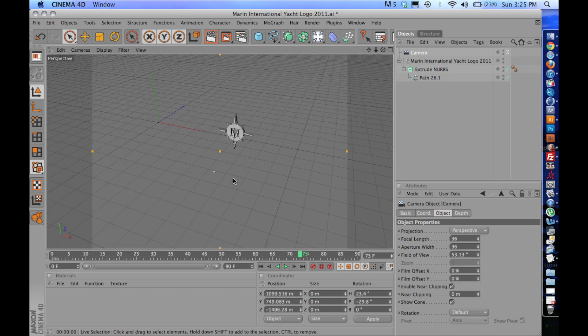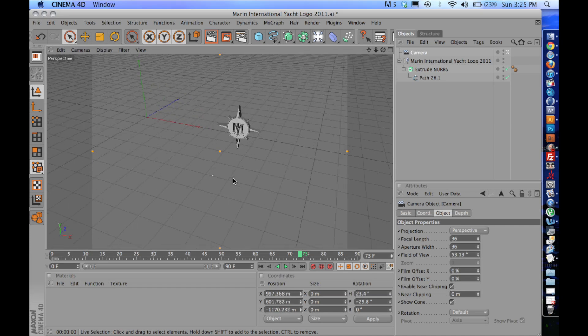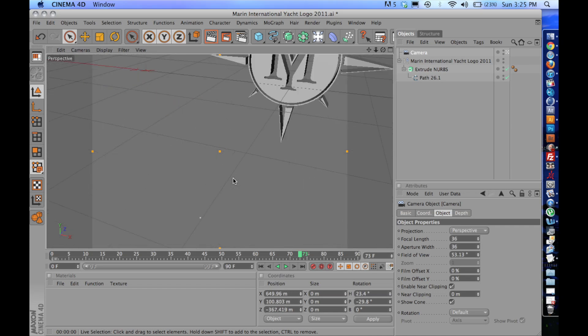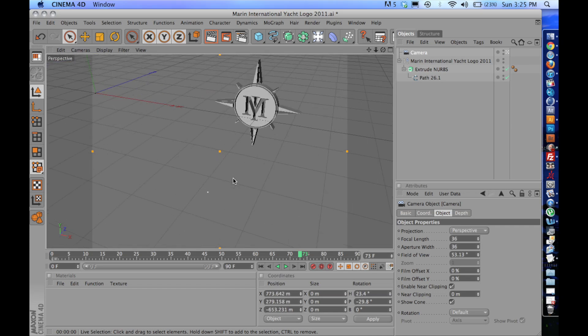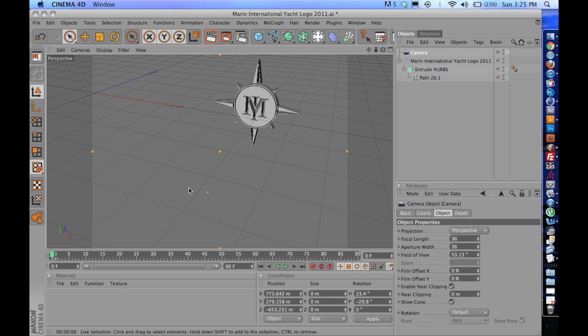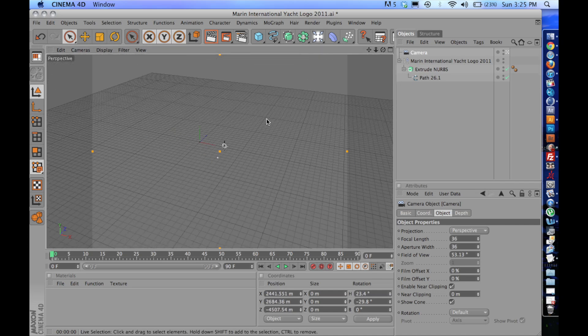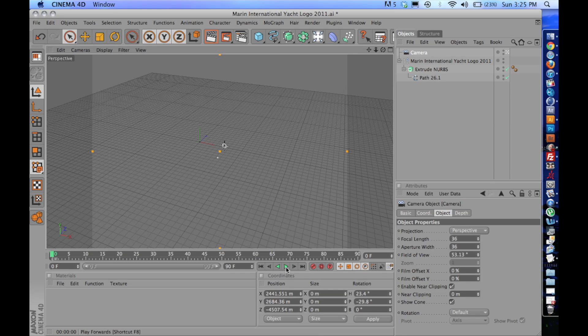So what you're seeing in this view is what the camera, the motion of the camera is going to see. And down here, we're going to set keyframes for how fast we want the motion. So make sure camera is selected. And let's say I want to start from out here. Set a keyframe here.